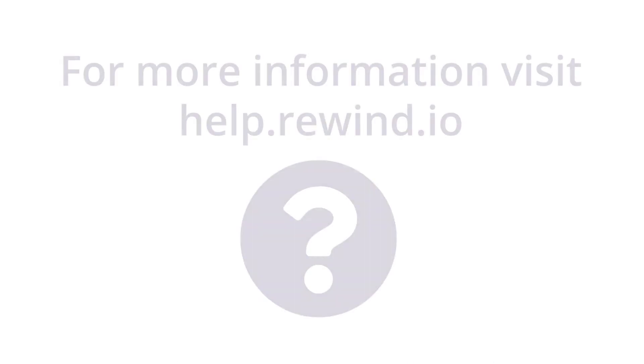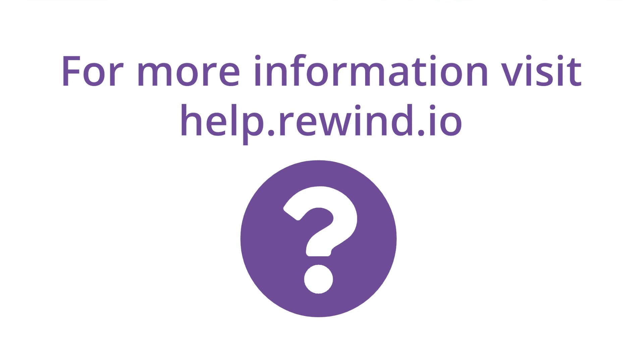For more information and step-by-step guides, visit our Help Center at help.rewind.io.